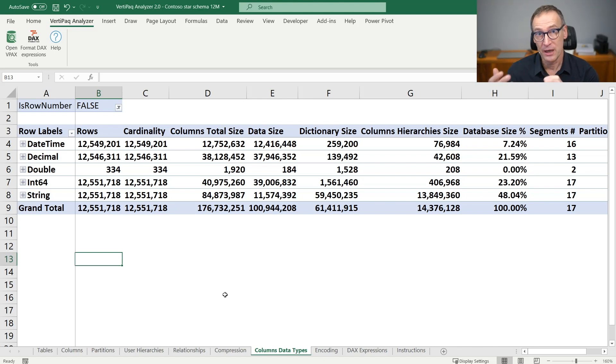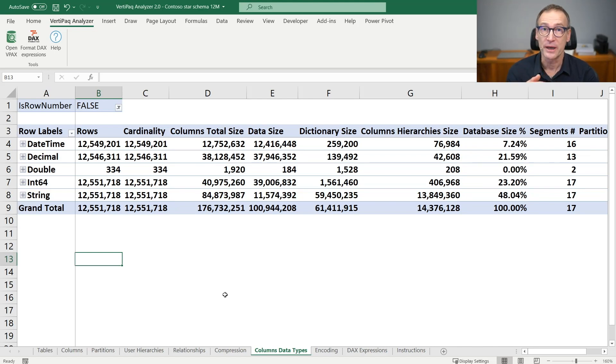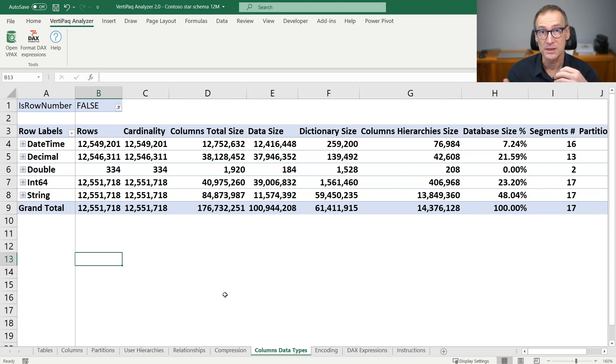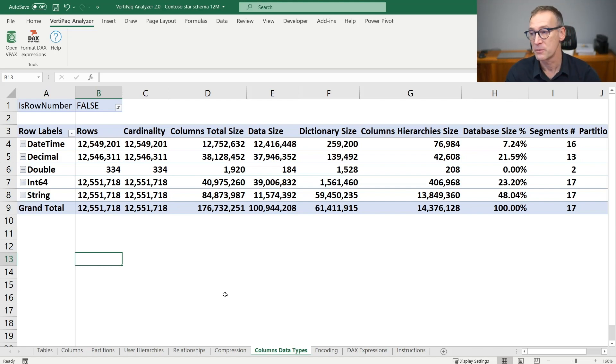So if you have a column that is expected to store an integer and it is imported as a currency or as a floating point, then you can check it from here.